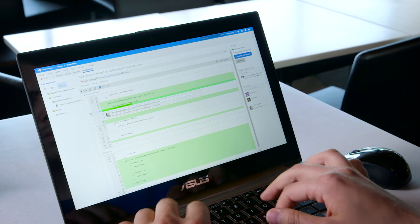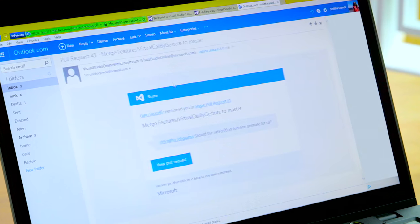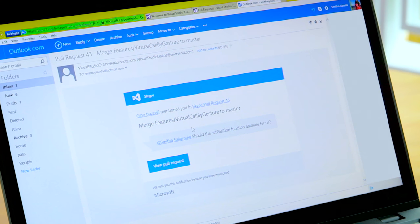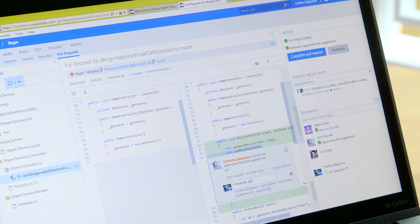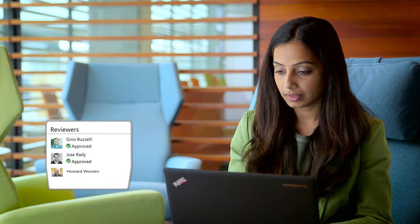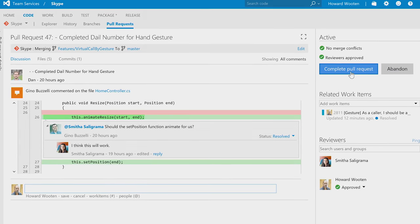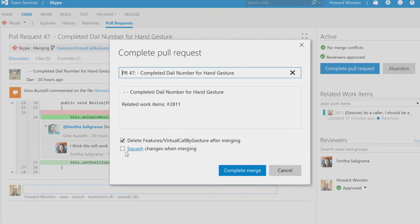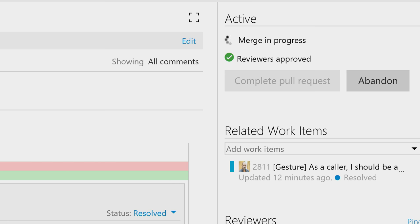As development progresses, everyone is always on the same page with real-time updates. Pull requests also encourage rich, in-context discussions around your code, so it's easy to share ideas and best practices.